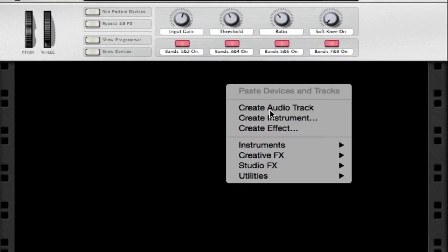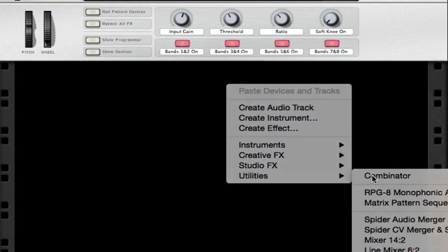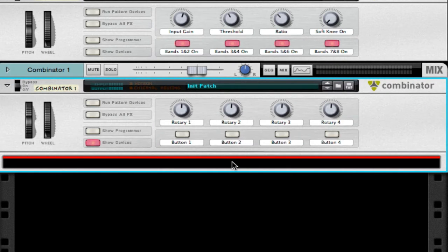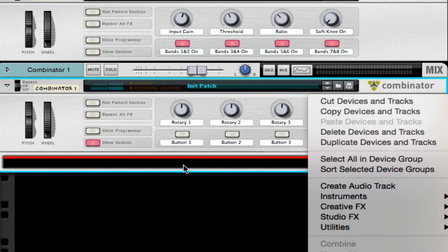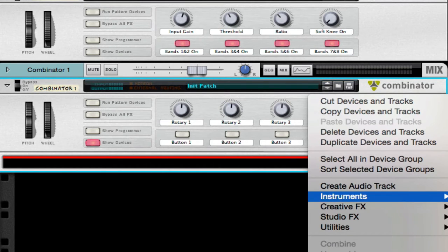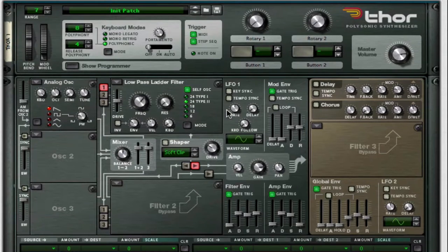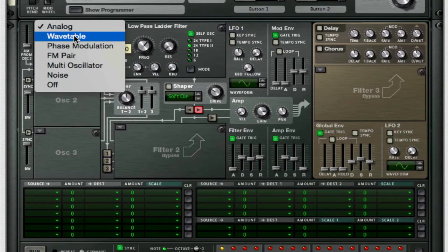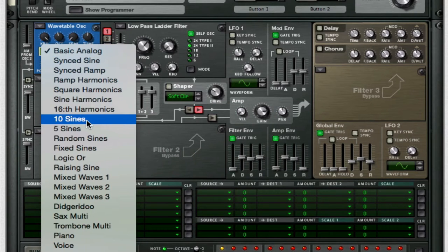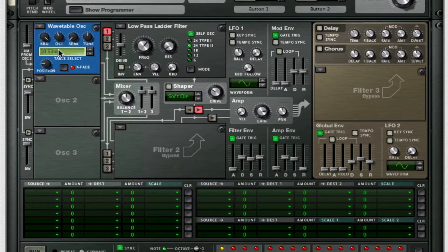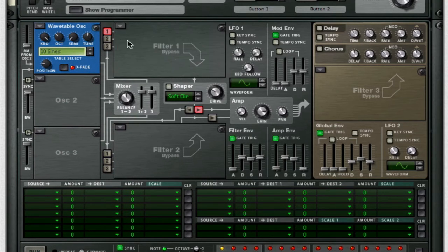First things first, throw in a Combinator — and to get that wah-wah, throw in Thor and open it up. For the first analog oscillator, change it to a wavetable and set it to 10 sines in order to get that wah-wah effect. That's mainly the position that does that. Take it down one octave and take off Filter 1.